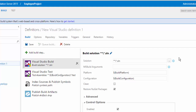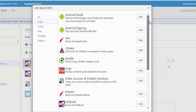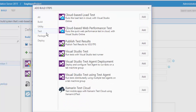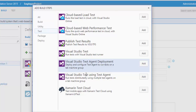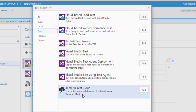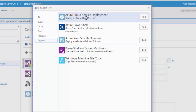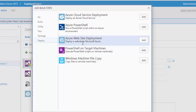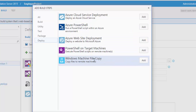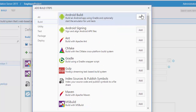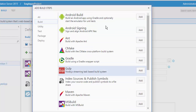It brings up a new screen with different kinds of steps available, and you can also add steps if you want. There are utilities, tests — cloud-based load testing, cloud-based web performance testing, Visual Studio test, Visual Studio test agent deployment, Visual Studio test using test agents, or Xamarin test cloud. You can also add packages or deploy to services like Azure cloud service, a Windows machine, file copy, or whatever you want. Everything is pretty much there — just clicking Add will do everything for you. I'm not going to cover all of these in this video; we'll talk more about that in upcoming videos.